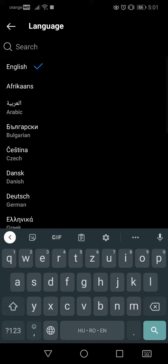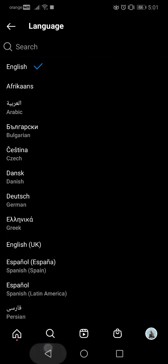This can be very helpful when you are looking for your language, because in some applications the language options are only shown in the current language of the application, which can make it hard to find.